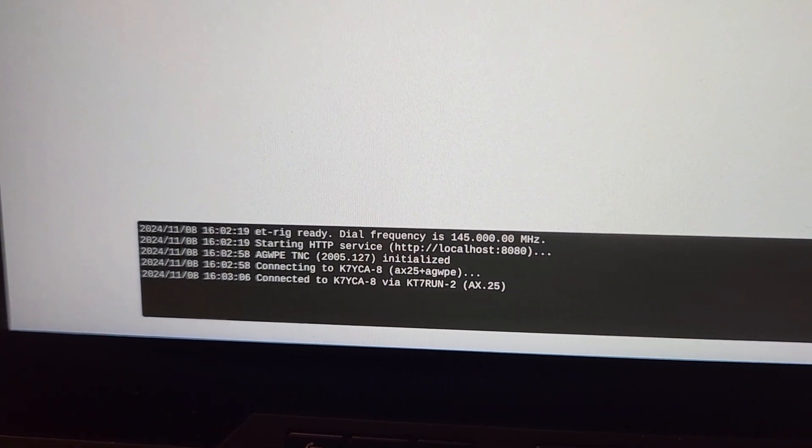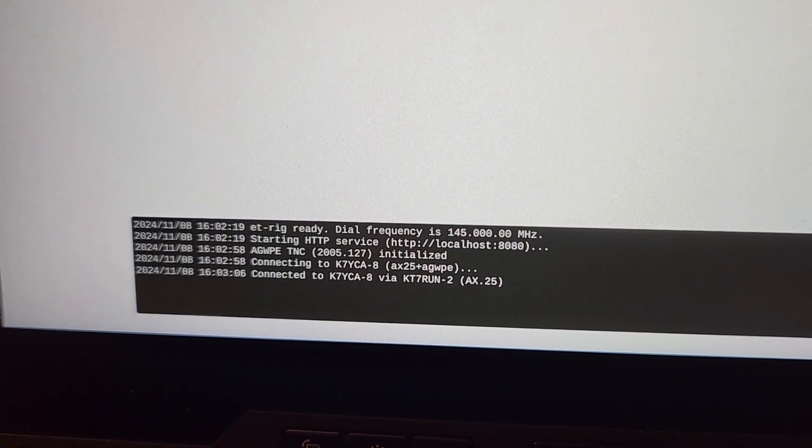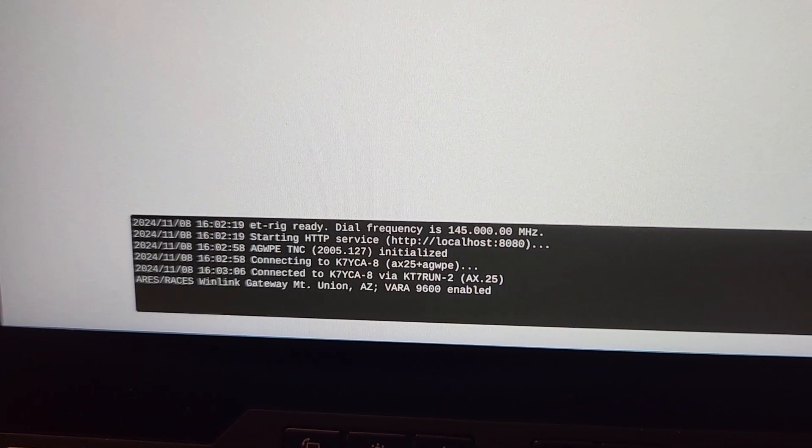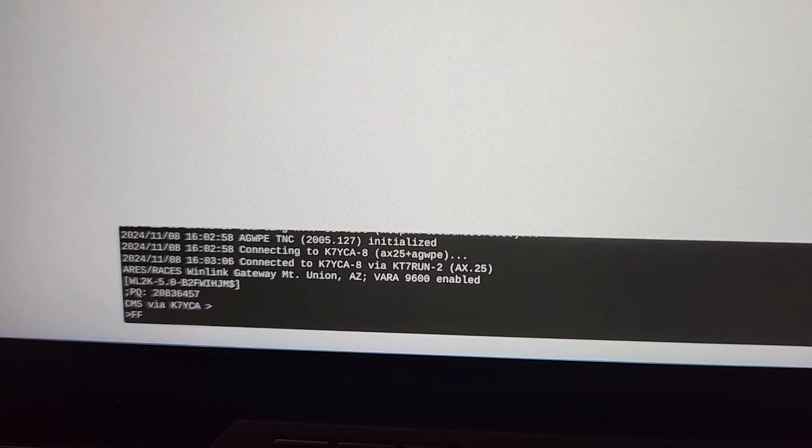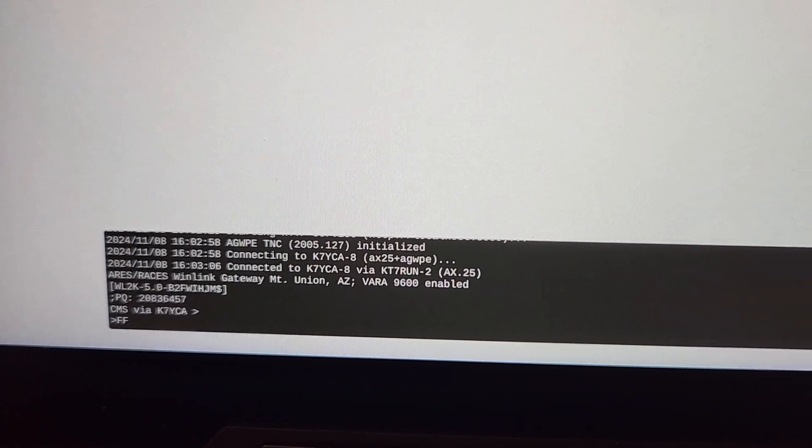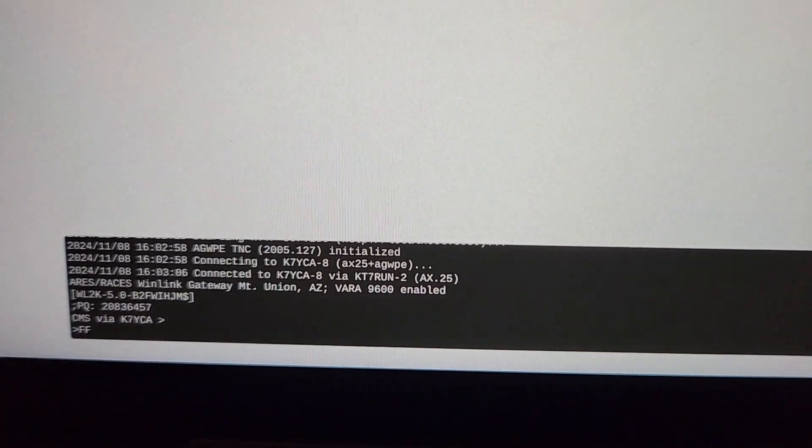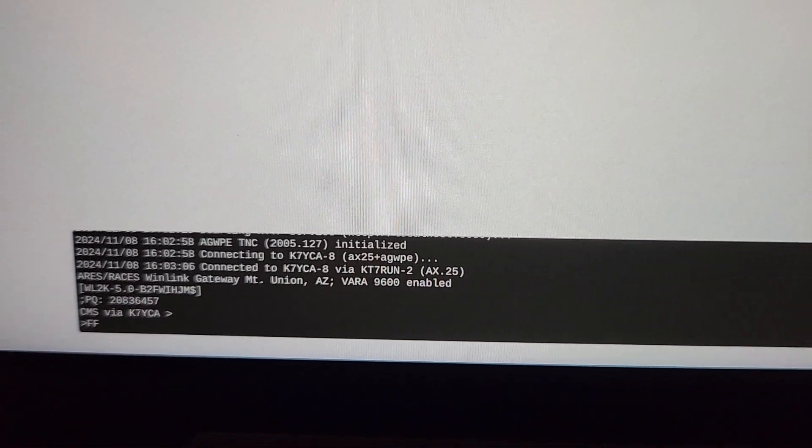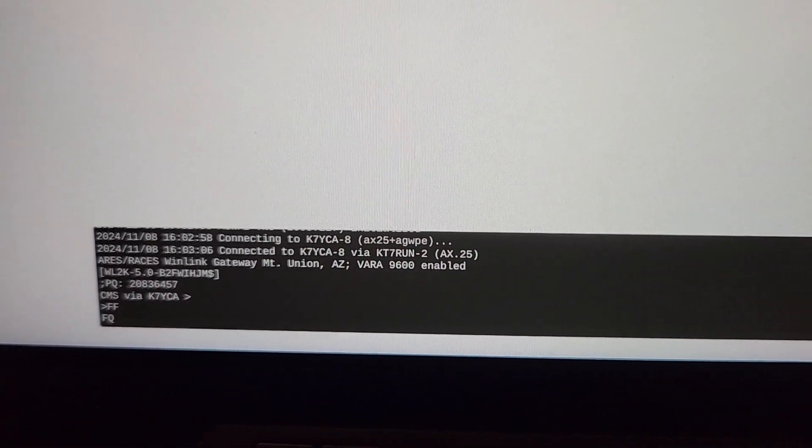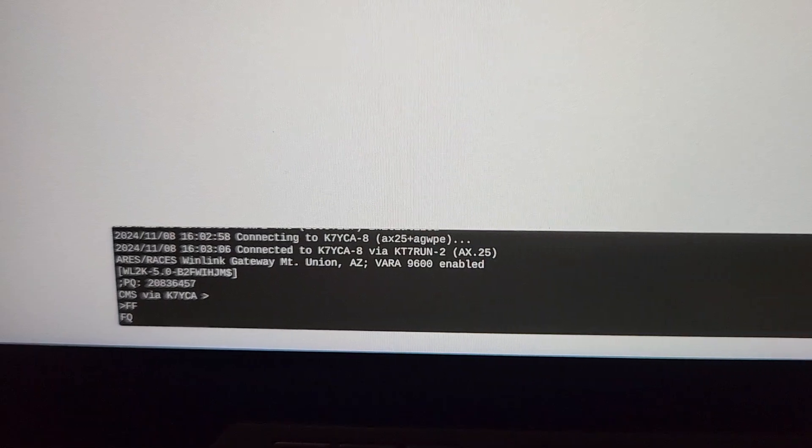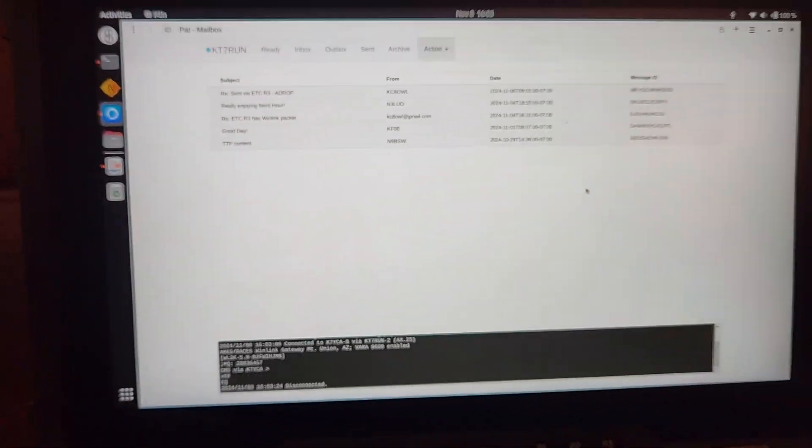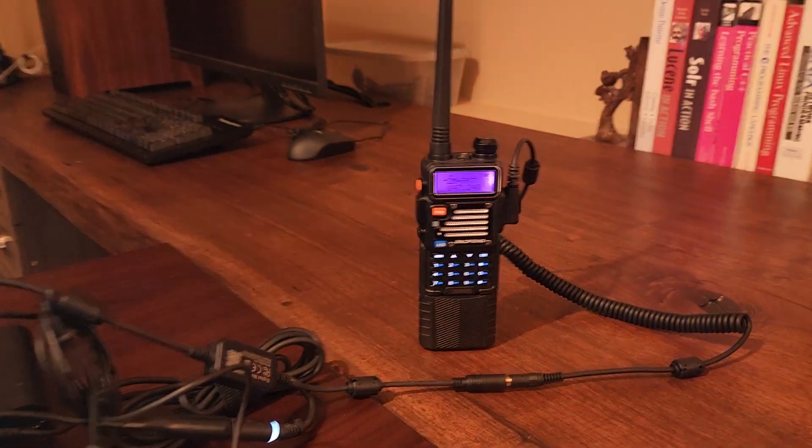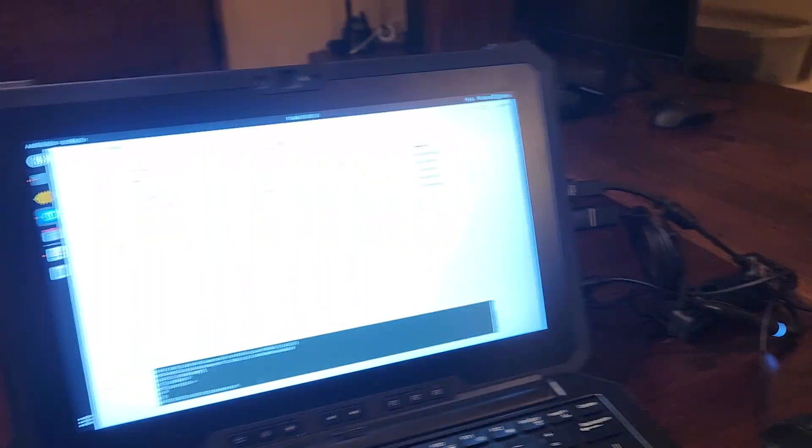As you can see already we're hitting that station that's 30 miles north of me. It says connected to K7YCA-8 via KT7RUN-2. That's all there is to it, pretty neat to be able to do this.